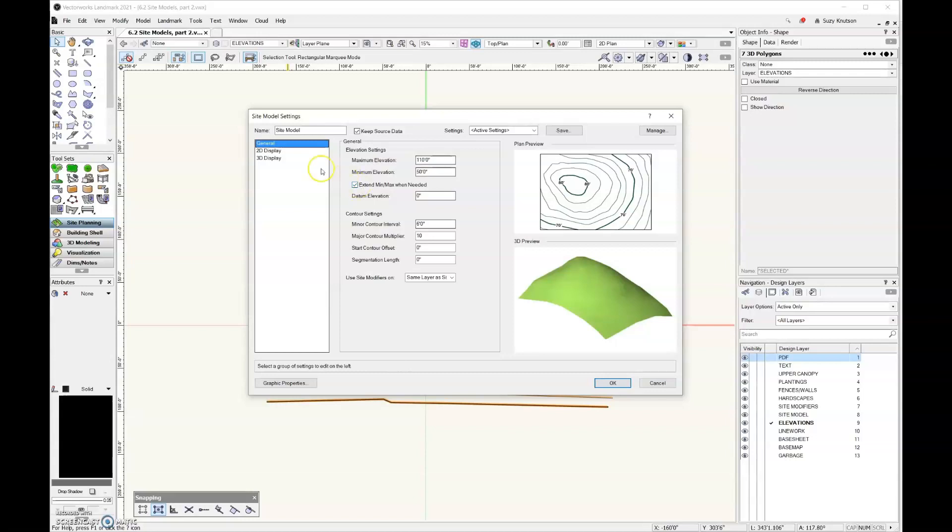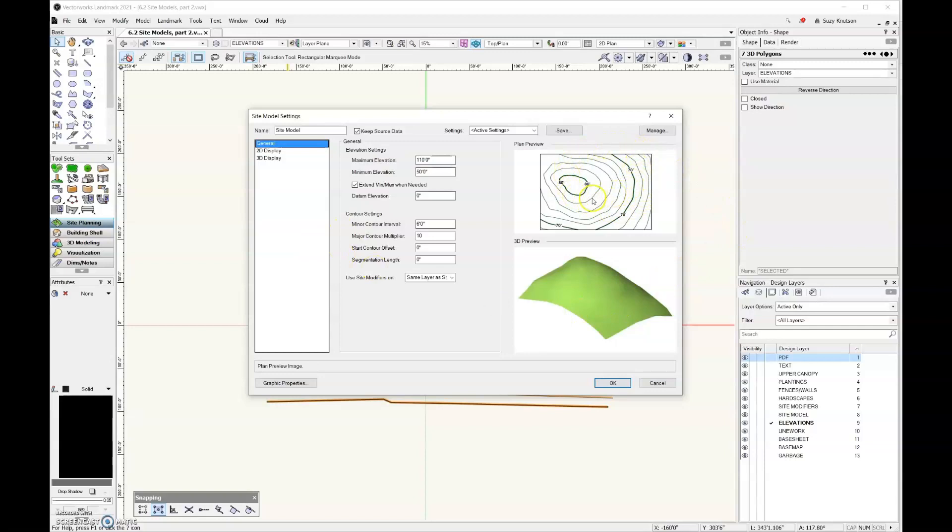Down here under contour settings, we have a minor contour interval and a major contour multiplier. If we look over here under the preview section, these light green lines are our minor contour intervals and the darker green lines with the number, those are our major contour multipliers.